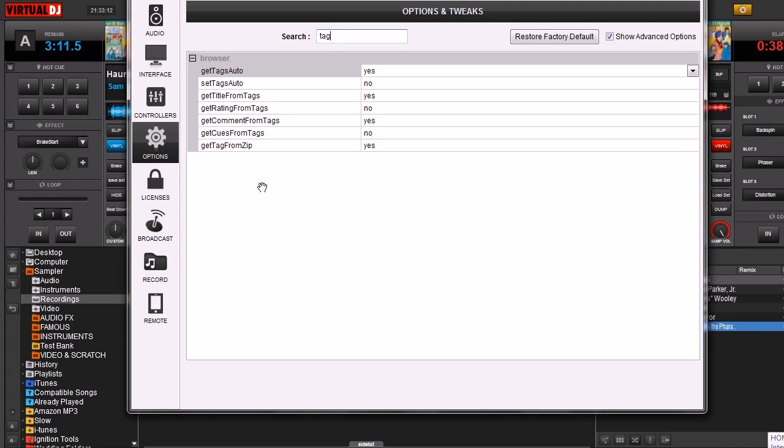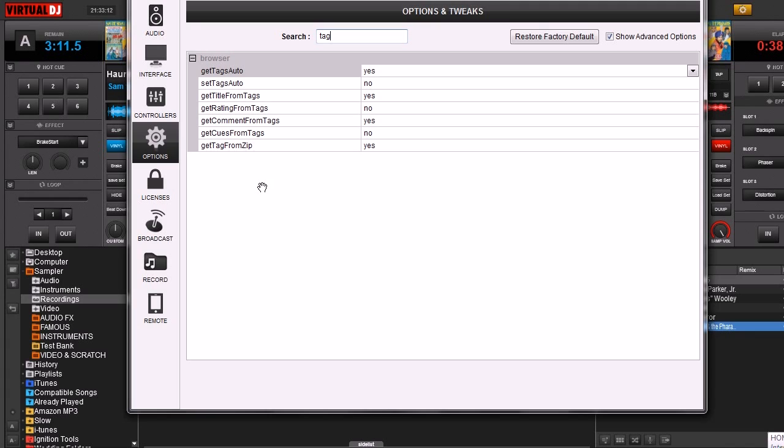Because if Virtual DJ had to literally search through every file that you had on your computer every time you did a search, it would take forever. That's why Virtual DJ keeps that second database, so that way it makes indexing those files a whole lot faster. That's why it can bring up songs that you search for so quick.